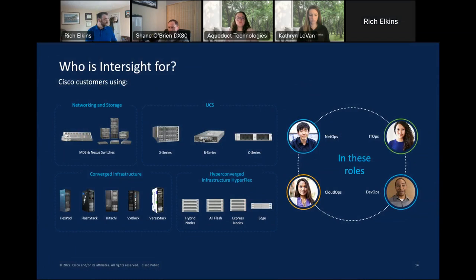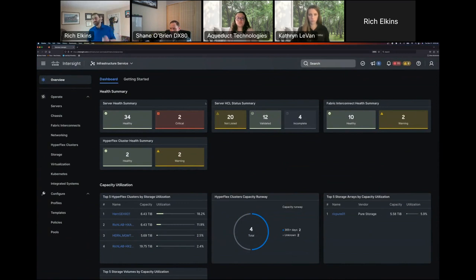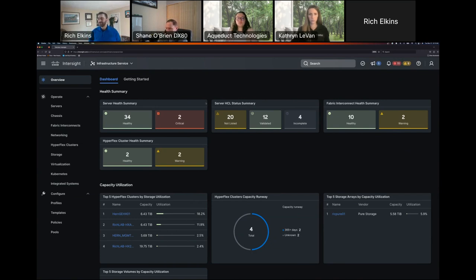Seeing is believing, so let me jump right into the demo. Intersight is deployable in a few different ways. I'm showing you a lab we have here at Cisco — all real equipment: real hyperconverged, Pure Storage, Cisco UCS over many generations, and networking equipment. It can be deployed as a SaaS tool, which is how about 95% of Cisco customers consume Intersight, but it can also be deployed locally as a connected appliance or virtual private appliance if there's a need to isolate the environment.